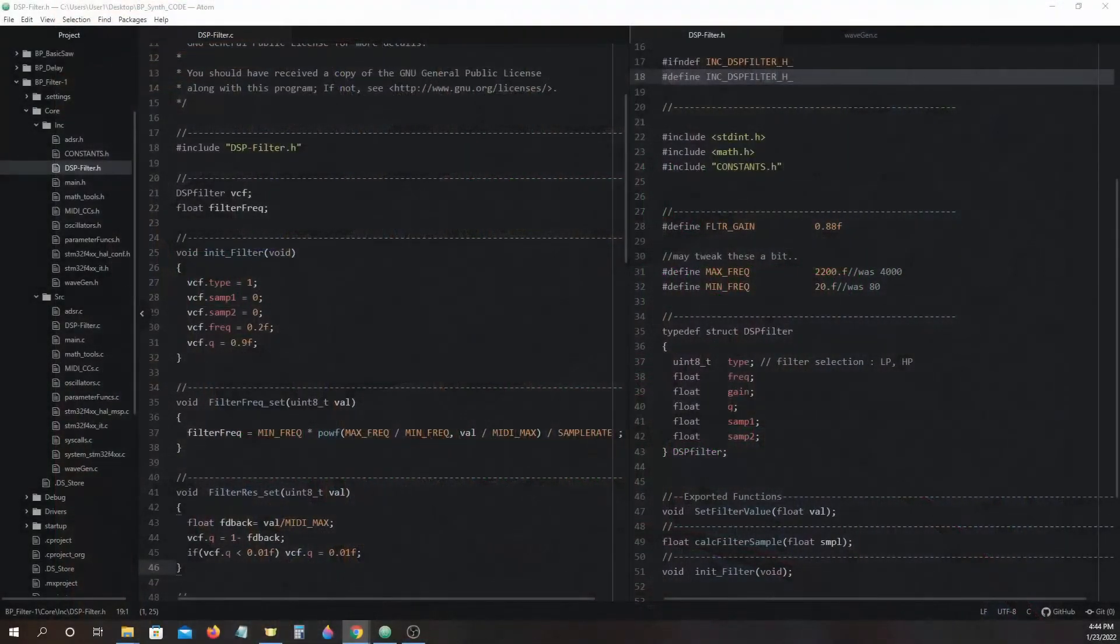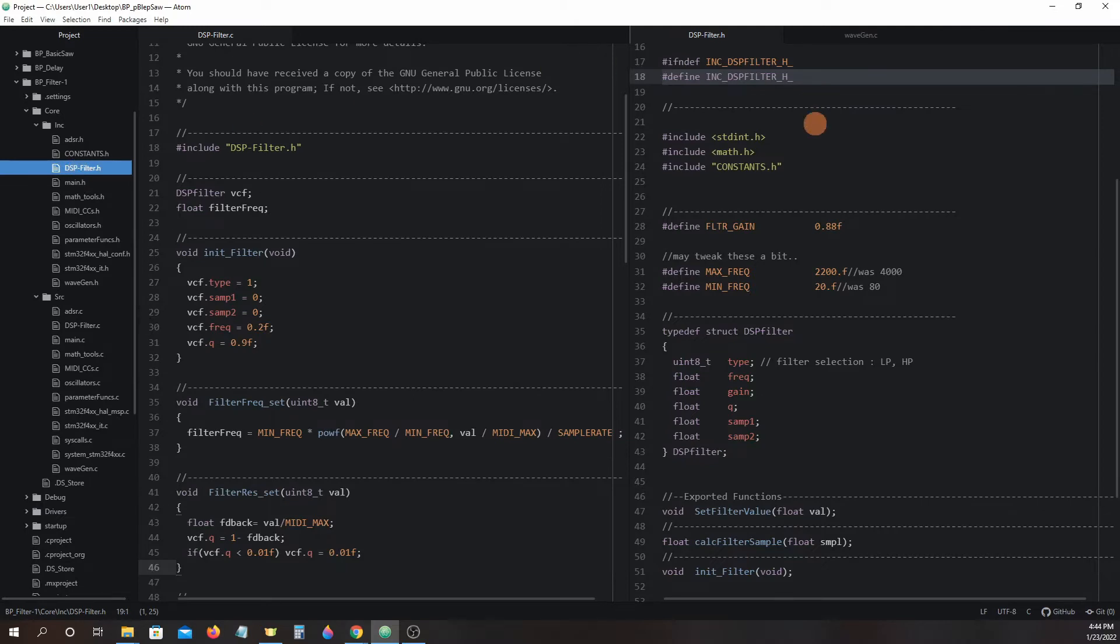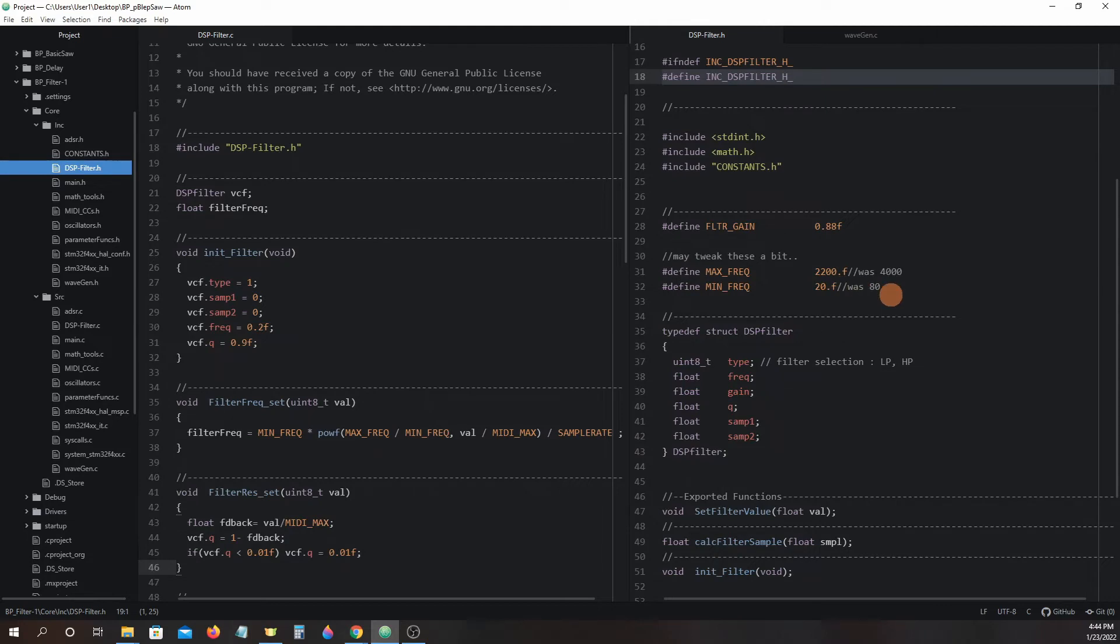Now let's take a look in the dspfilter.h header file and scroll down to the first set of macros. We have filter gain, max frequency, minimum frequency. These macros are best left as they are, but some experimentation could be done by gradually increasing or decreasing the values if you find a need to retune the filter.